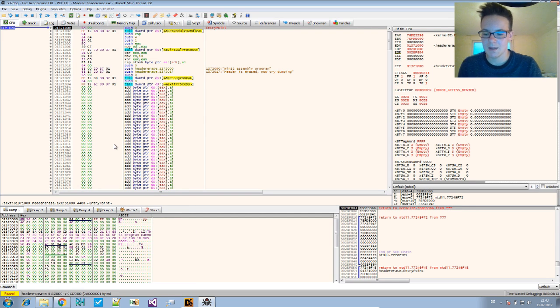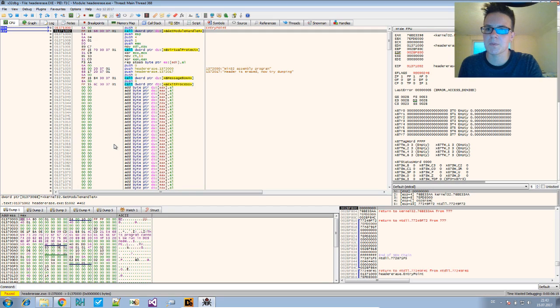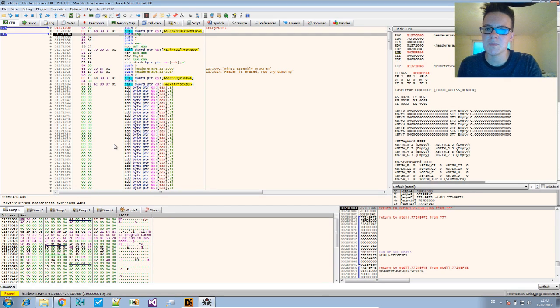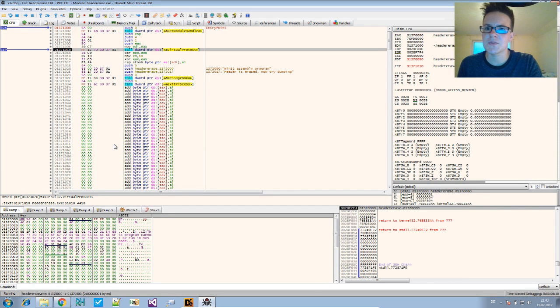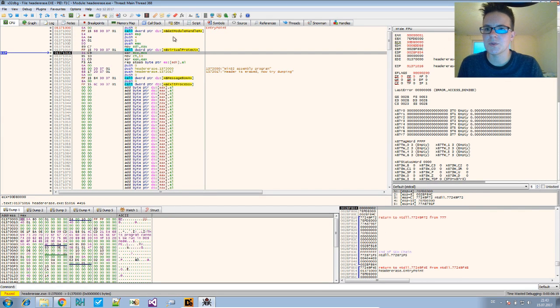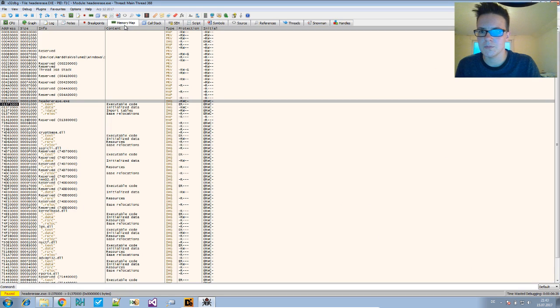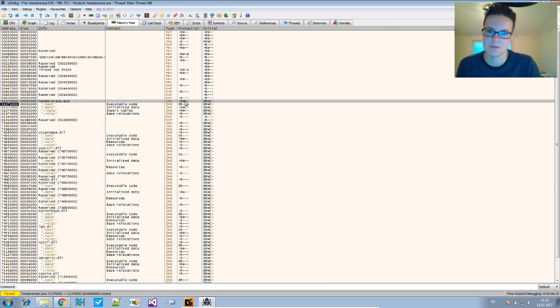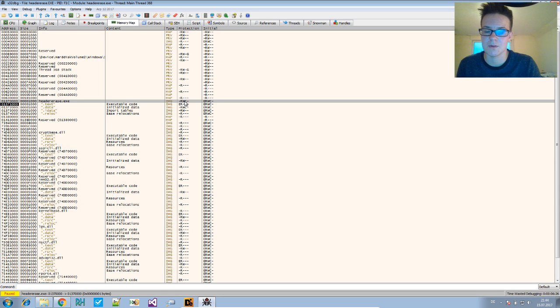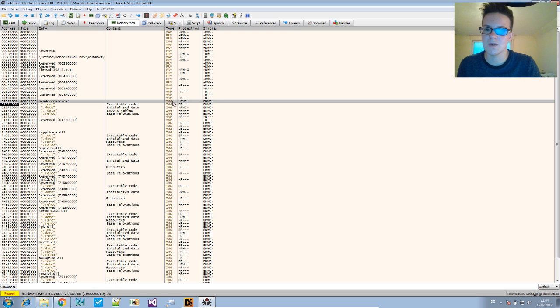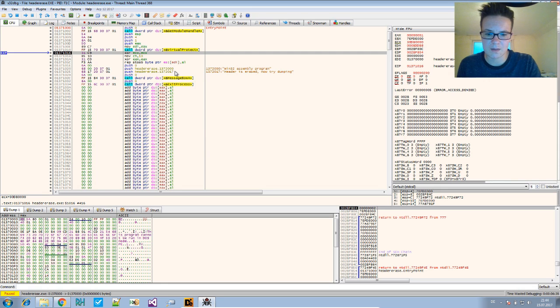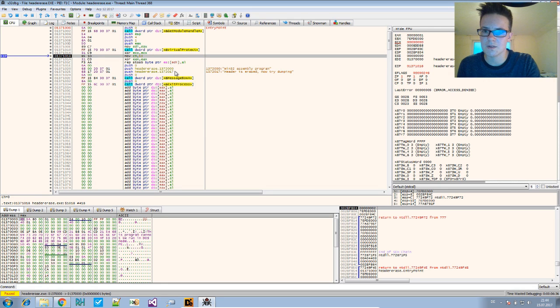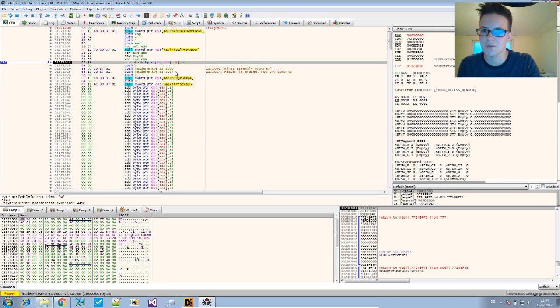Now we step a few times. After the VirtualProtect call, you see that the protection attributes changed here, and now there are write rights to that area.